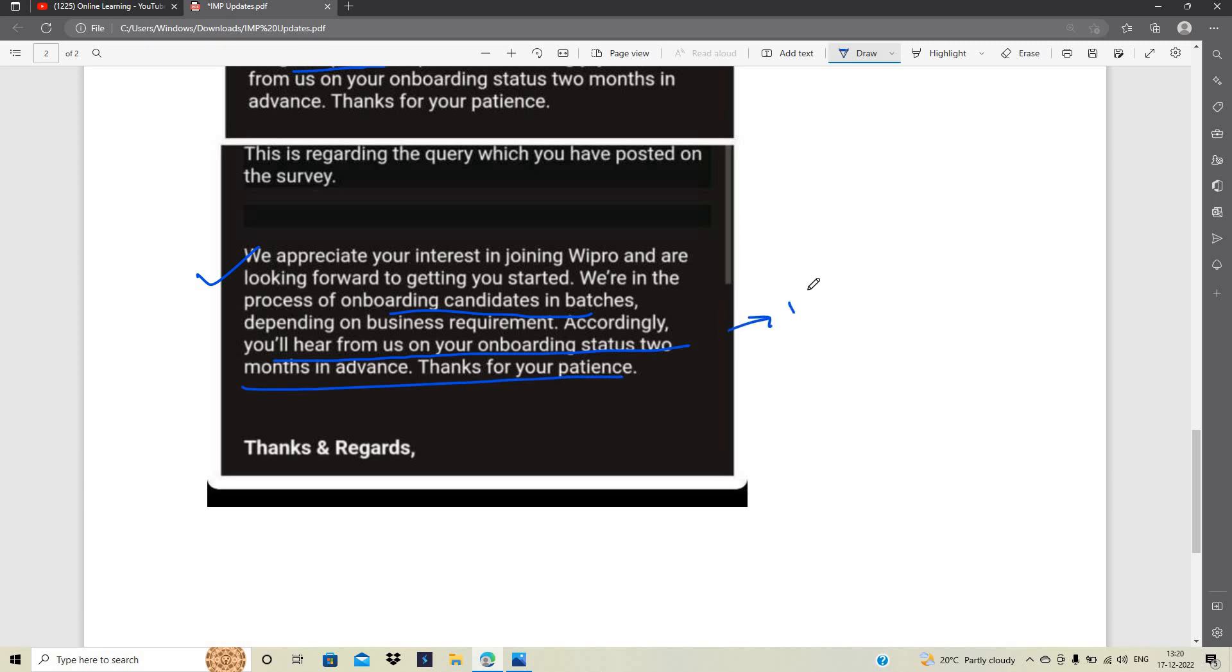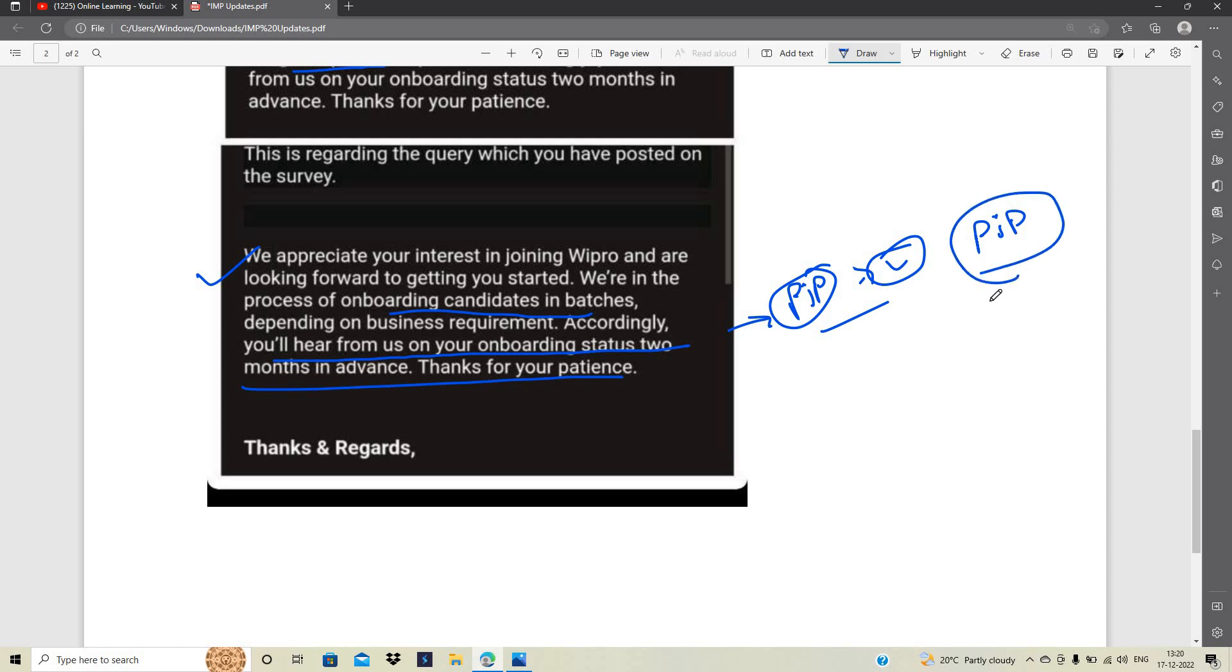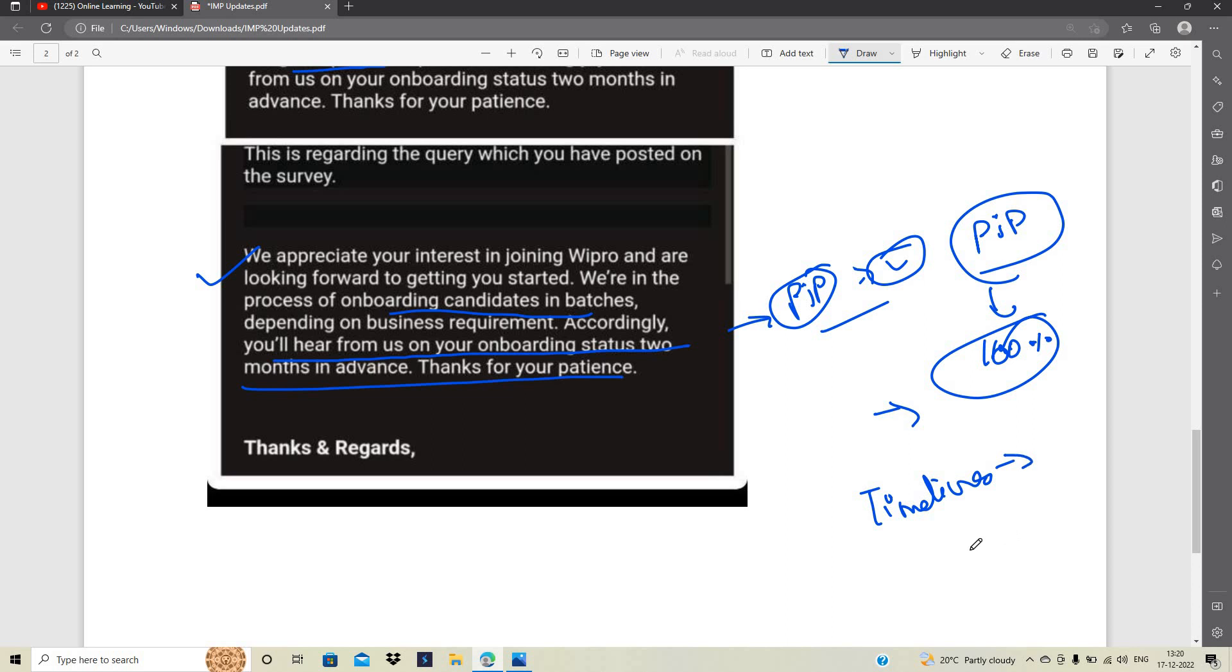Now candidates have this doubt: is PGP mandatory? If you have not received any PGP mail, don't worry. If according to them, PGP needs to be 100% completed, they will set a timeline for you. According to that timeline, you will get time for PGP. After that, your next process will start.